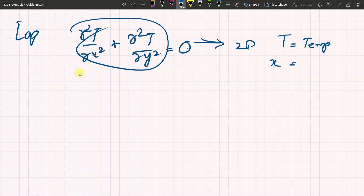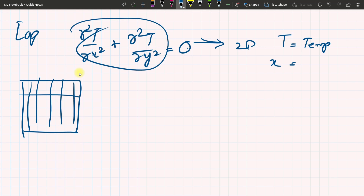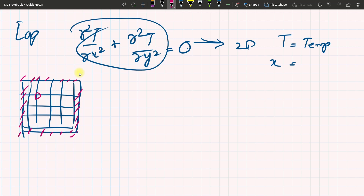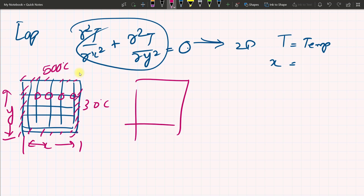X is the x-coordinate. If I draw a box cross-section, we need to find the temperature at every node. You can see that we apply boundary conditions on all four sides. We have to find the temperature at the interior nodes. This is our x-value and this is our y-value. One boundary is set to 500°C and the other three sides are set to 30°C. We now need to plot the grid.